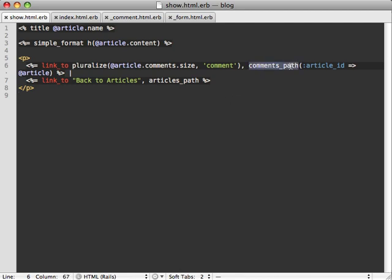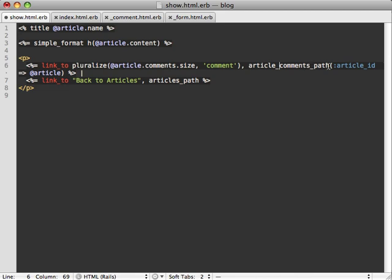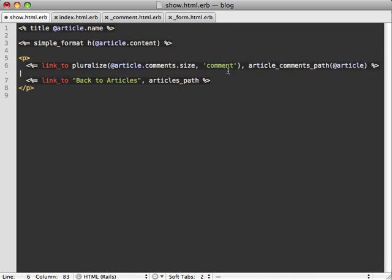So here we're referencing comments_path. So instead of doing that, we need to reference article_comments_path, and then just pass our article as the parameter in the method.